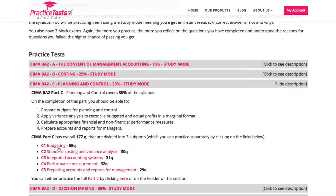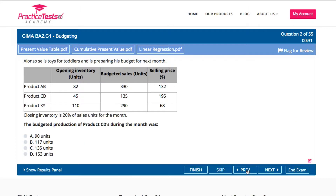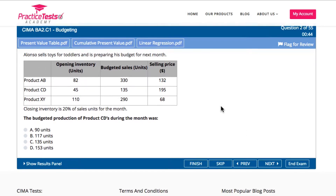Let me show you the inside of the tool. Doesn't it look similar to the Pearson view? Let me start with the buttons here at the end. You can always skip a question if you don't know the answer. You can go to the previous one, to the next one, and you can end your exam here as well. Now let's look at the question.